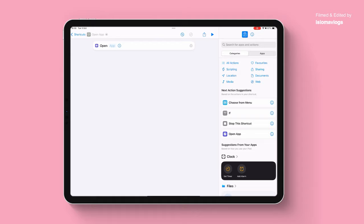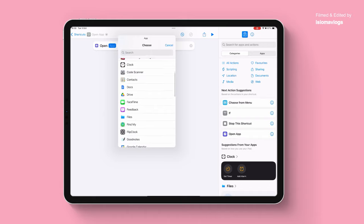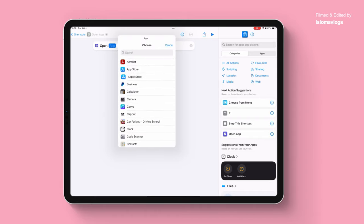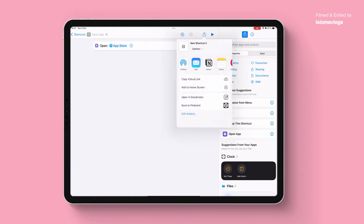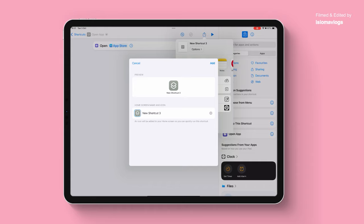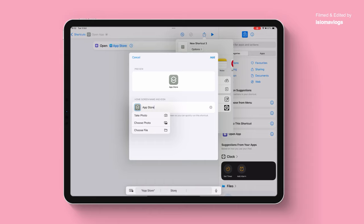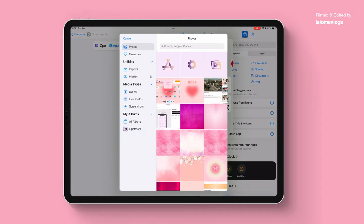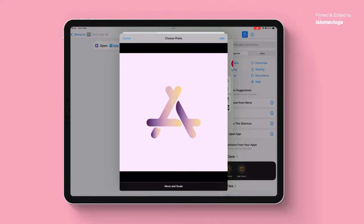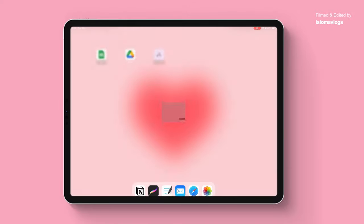Next, we're going to want to choose what app we want to open. Click on the little app button and select your app. For this example I'm going to use the App Store. After you choose your app, click on the little share button at the top and click on add to home screen to make this shortcut available on our home screen. Next, title the shortcut the name of your app — in this instance I'm going to title it App Store. After you type in the name of the shortcut, click on the image and here you can choose a custom image to use as your app icon. You can download heart images or star images or images off of Pinterest. I'm going to use an app icon I created that is available on my template store — I'll leave the link in the description. I'm going to click on use and then click on add to home screen.